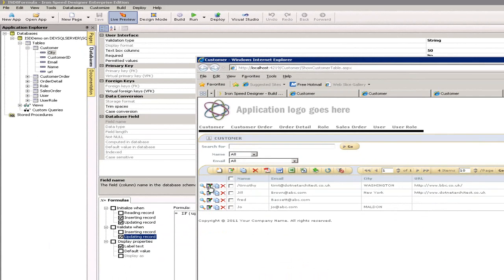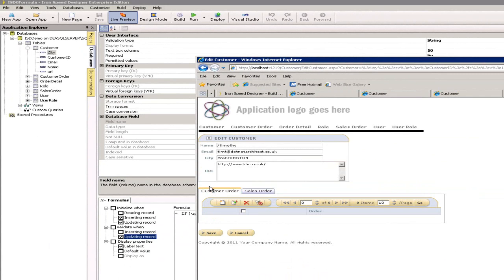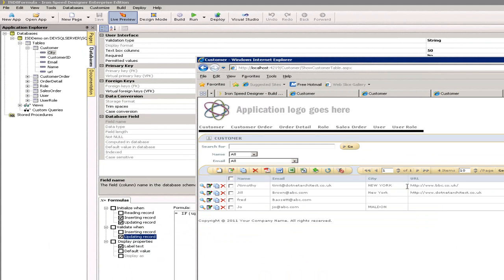So let's go and edit that record again. I'm going to put in New York just to make sure that everything works as we expect. Don't forget it should uppercase New York for me and there it is.